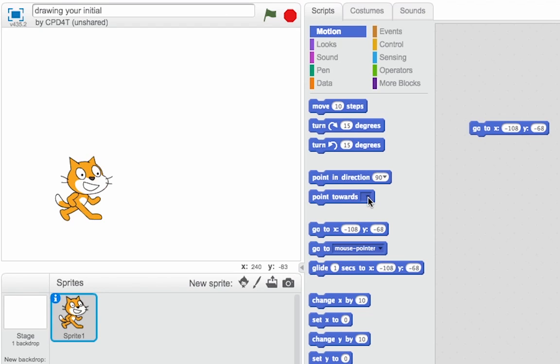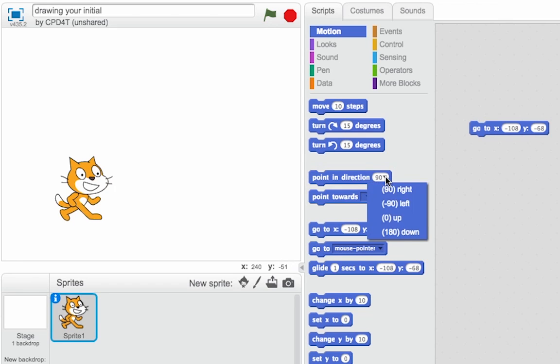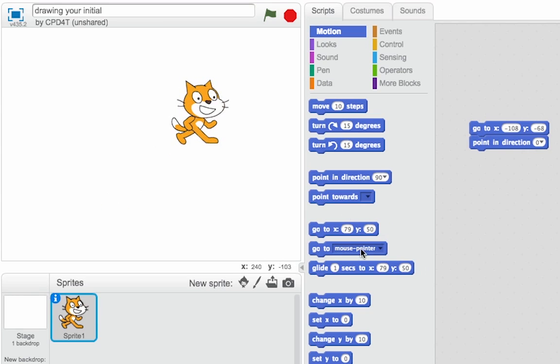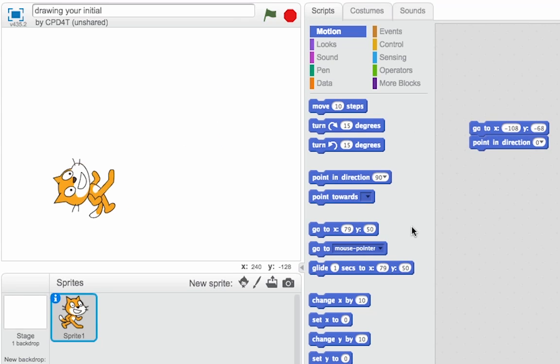The second thing I've got to worry about is making him point in the right direction. He needs to be pointing up. So let's point in direction up, and drag that over there. And now no matter where he ends up on the screen, I can set him in the right place and point him up.